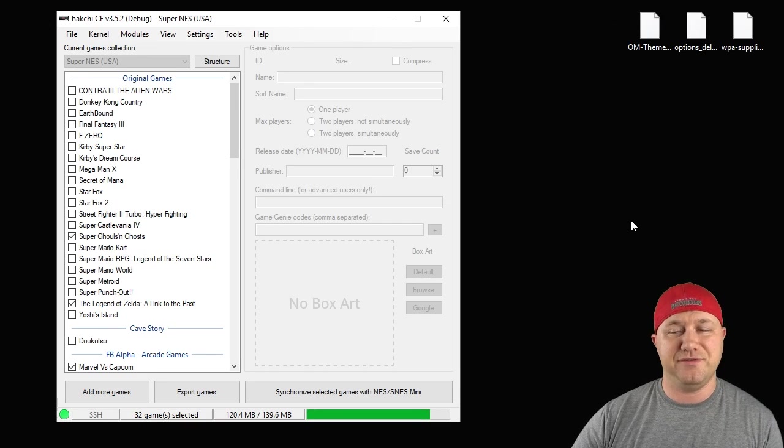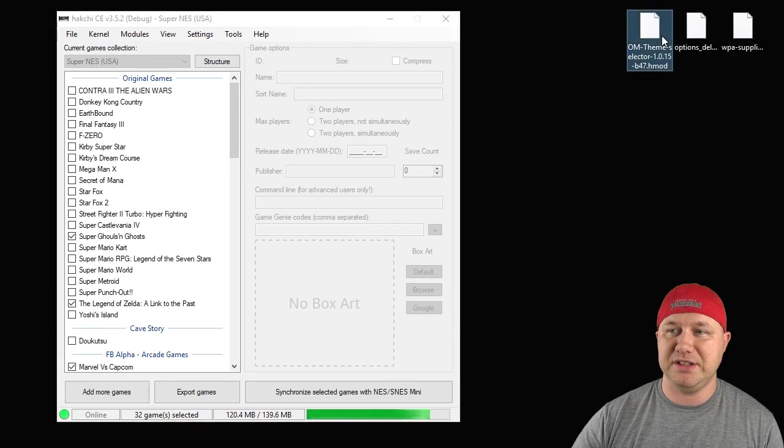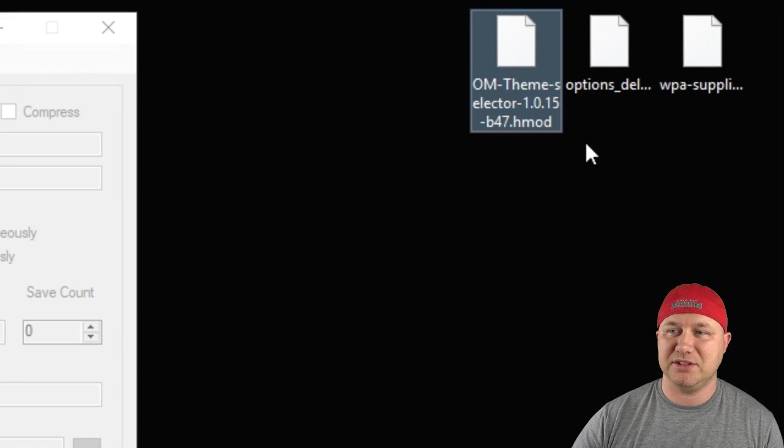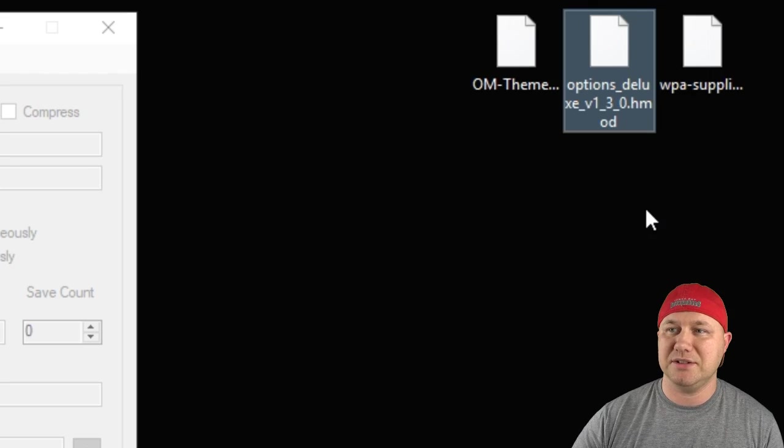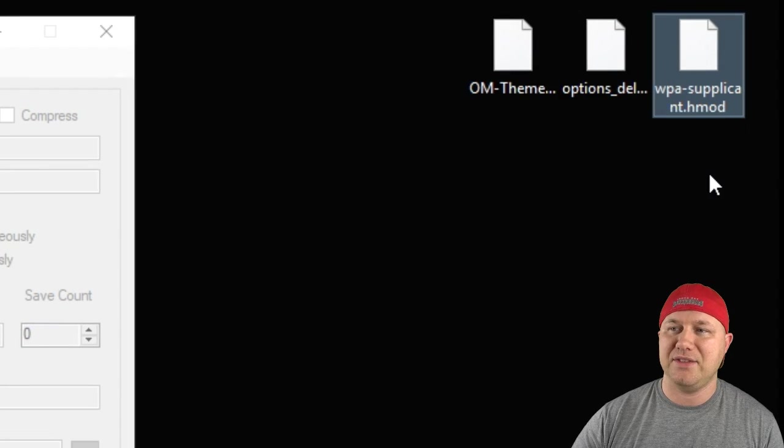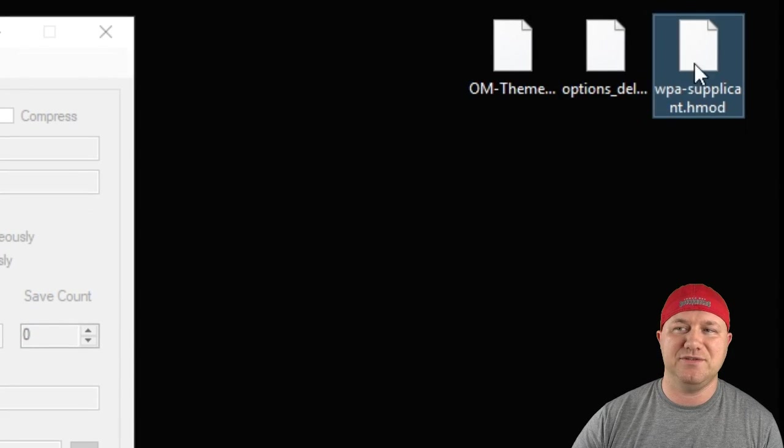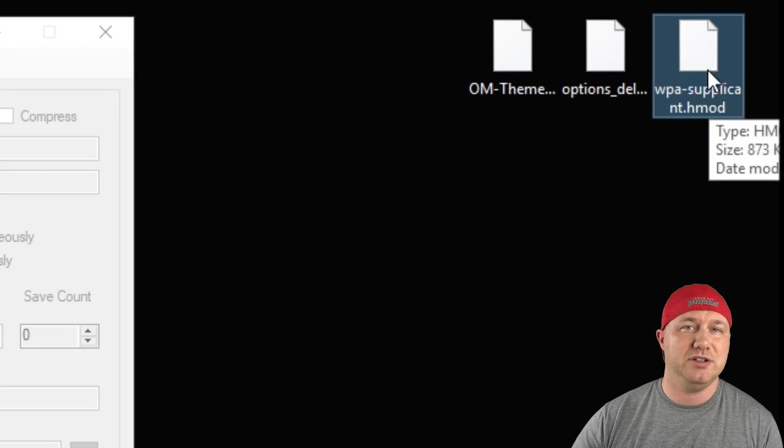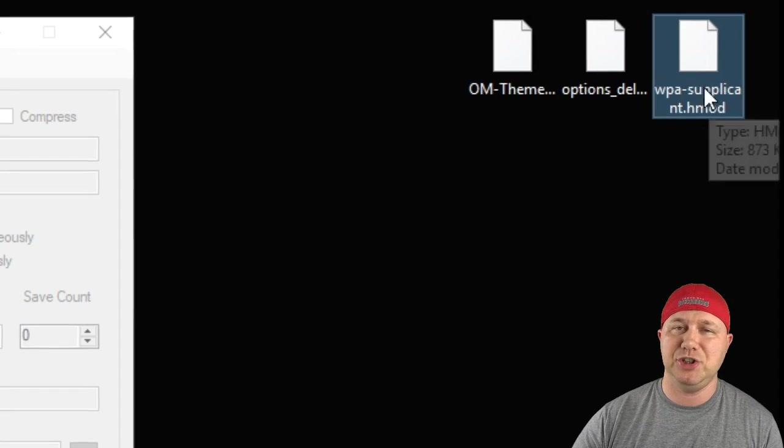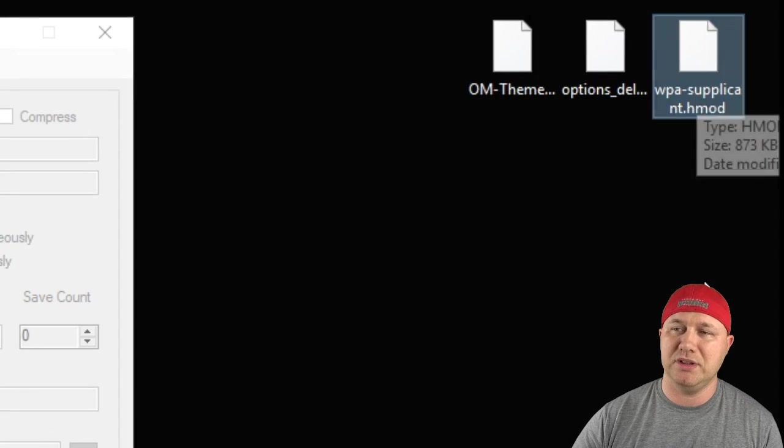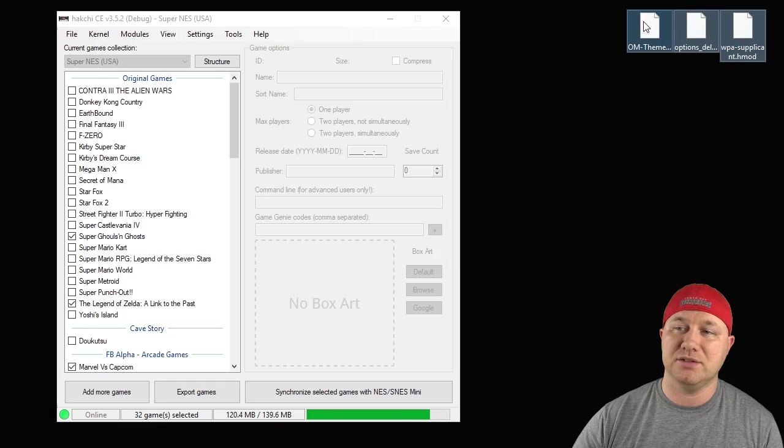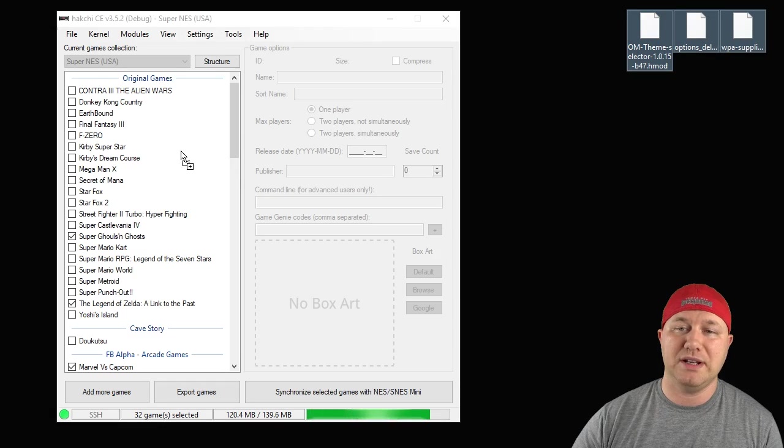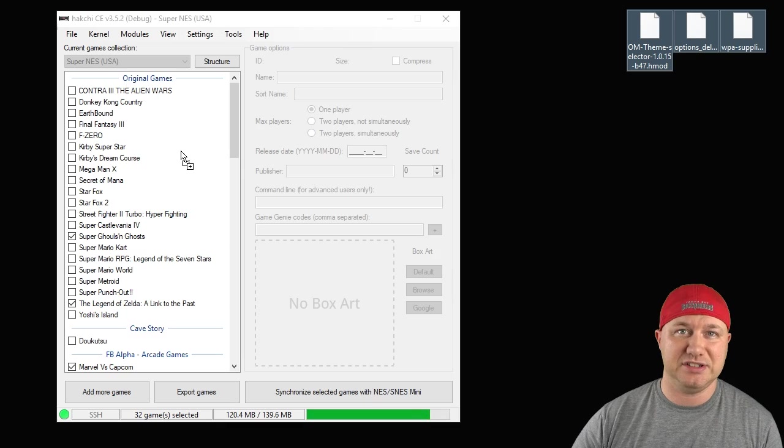Next, you'll need three different files. You need the theme selector H mod, Comcom's option deluxe menu, and the WPA supplicant mod. This is for Wi-Fi. If you're not doing Wi-Fi, you won't need this third one. I'm going to take all three of these files, drag them right into HackGCE.